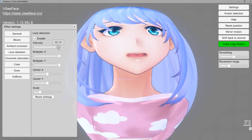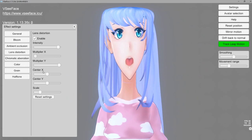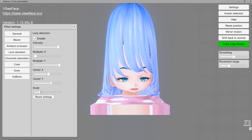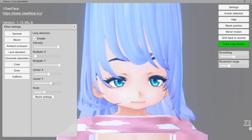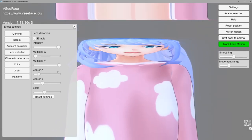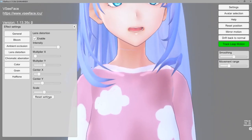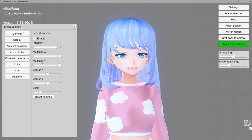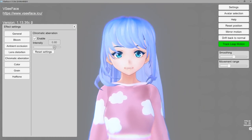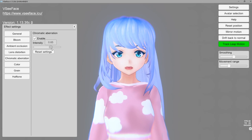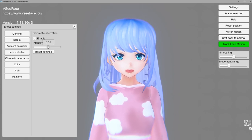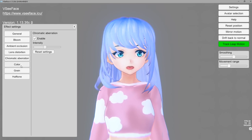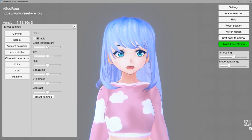Next is lens distortion — this is something if you want to troll or meme or play around with it. I also have this in my Unity settings. I'm going to go back and reset settings and disable lens distortion. Next we have chromatic aberration — this makes it so it's sort of like a fuzzy blurry film feel. I like this sometimes but I don't think it looks that great in VSeeFace — I've liked it better in other settings.